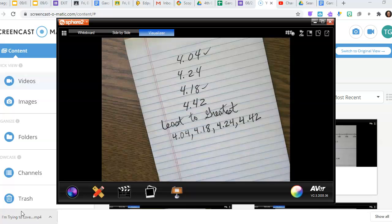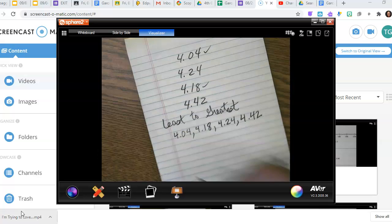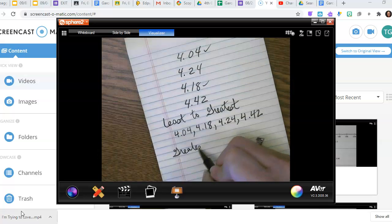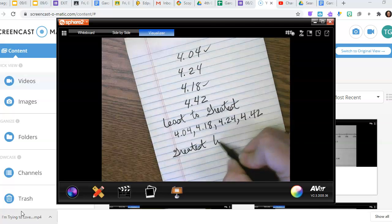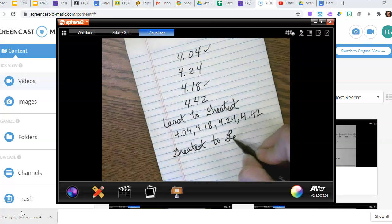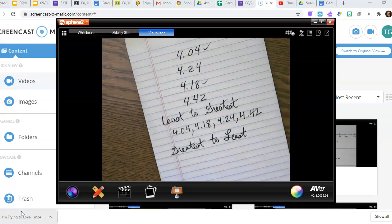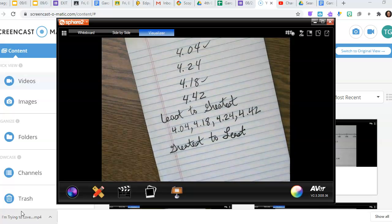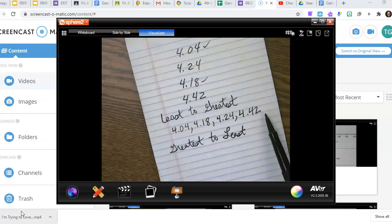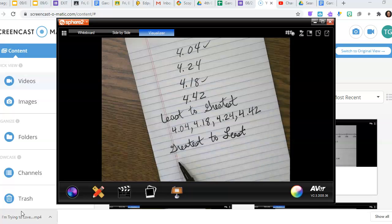Now what if we wanted to do the opposite and go greatest to least? You need to be very careful when reading your questions — make sure you know which order they're asking for. Don't always assume it's least to greatest. So for greatest to least, the biggest number goes on the left instead of the right.